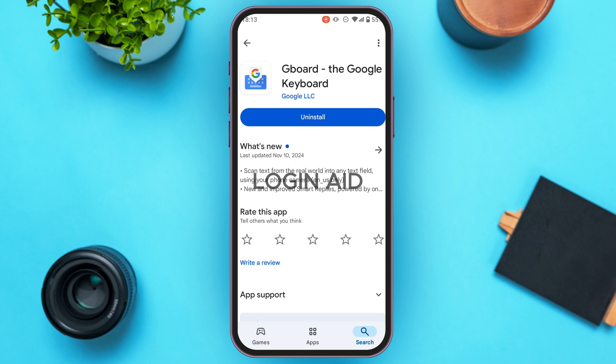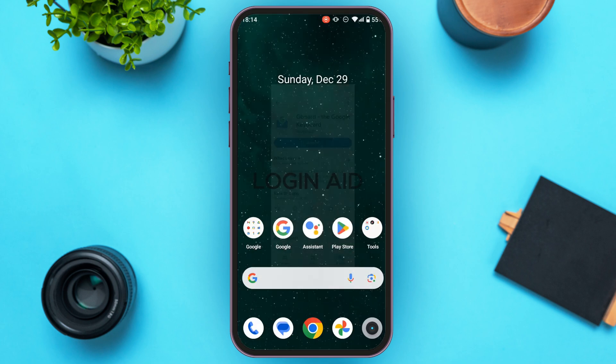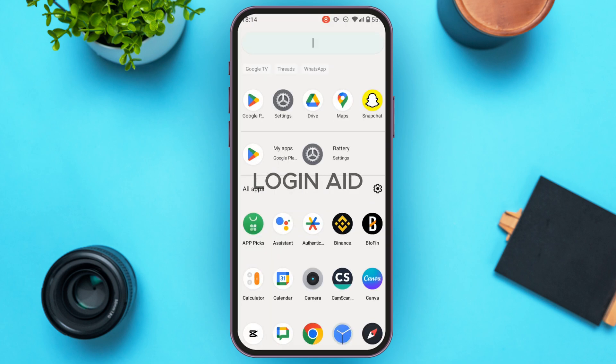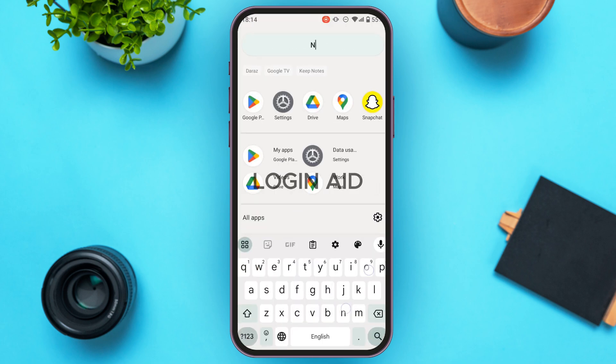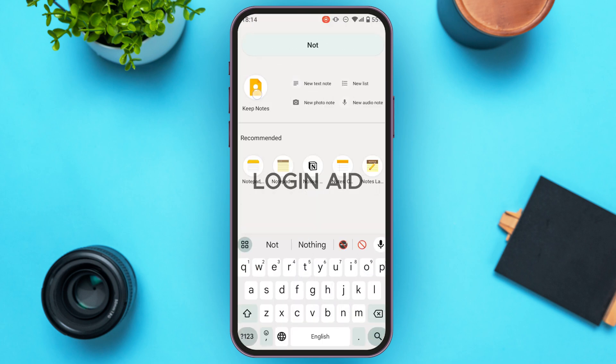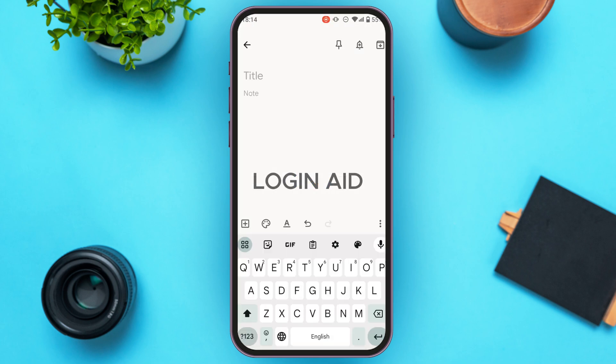Now let me open an application that lets me type. I'm going to open Notes. You can see Gboard looks like this — there are several options and icons at the top of the Gboard.